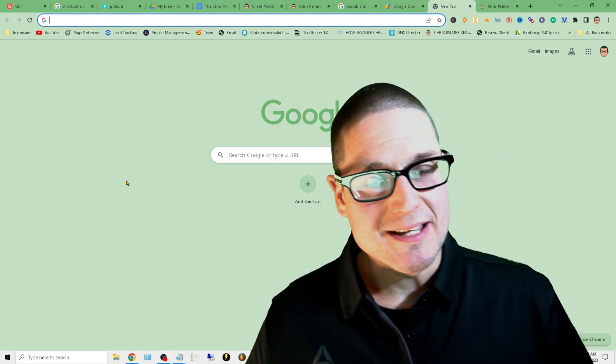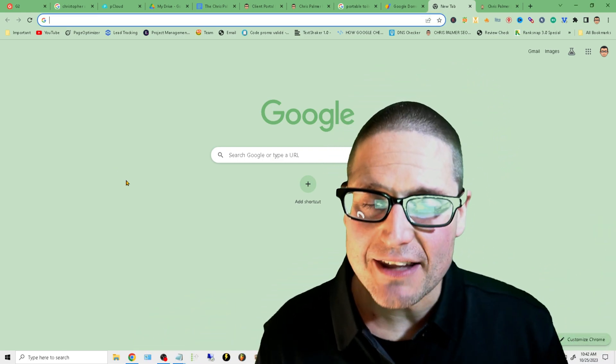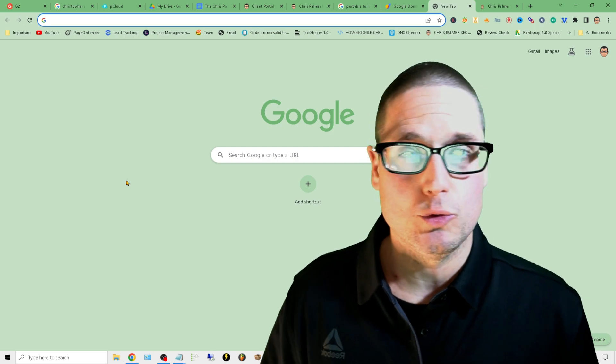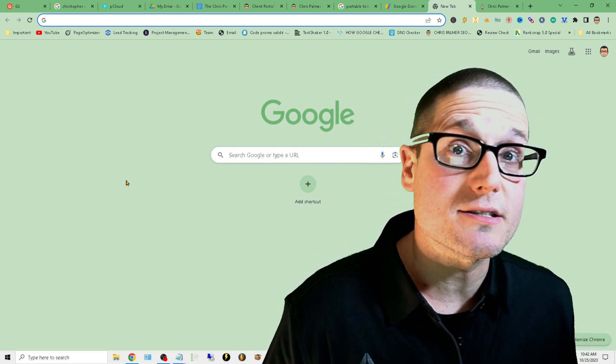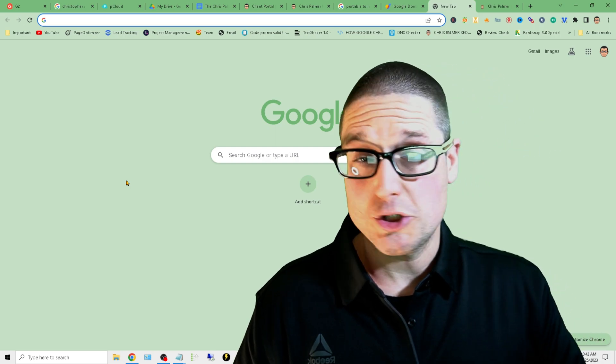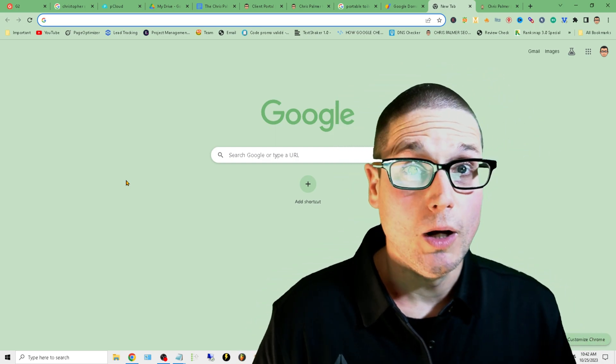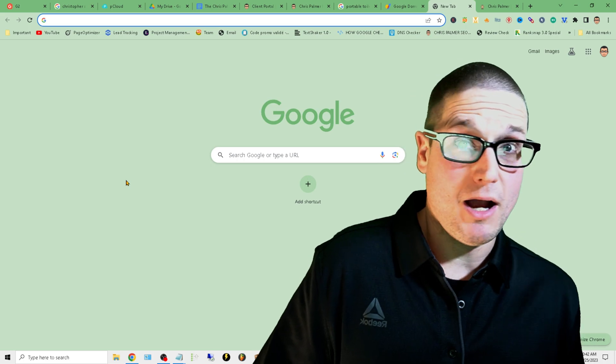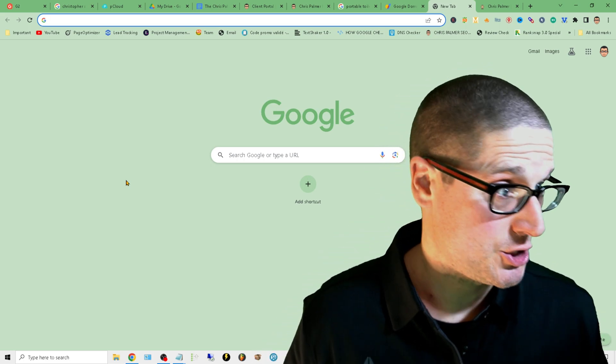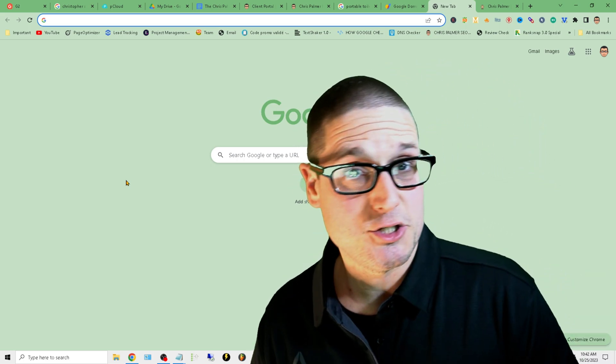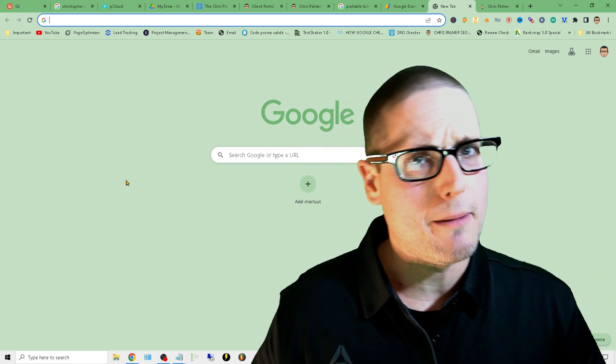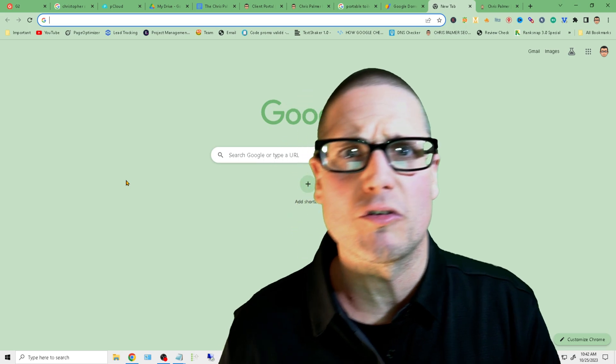So I've been getting a lot of questions related to Google updates. What should we do? My site's dropping. My website's not showing. My pages aren't showing. My sales are dropping. The leads are falling.